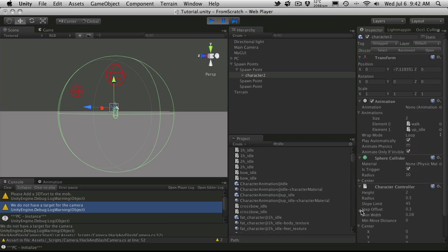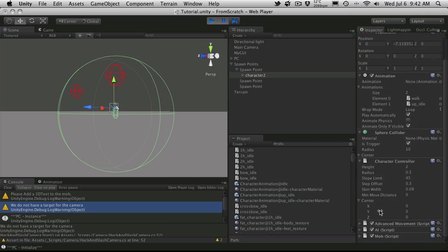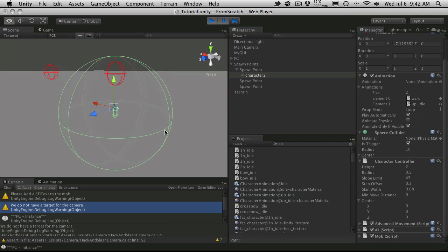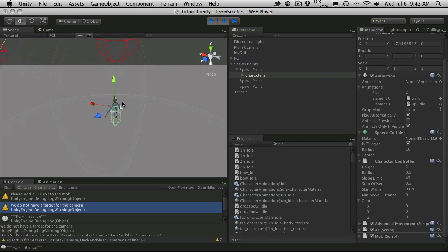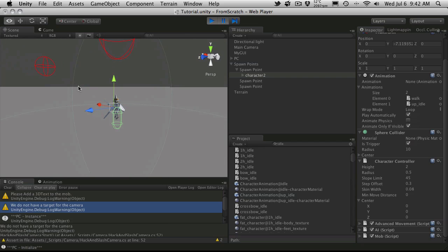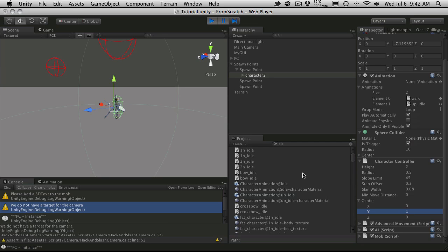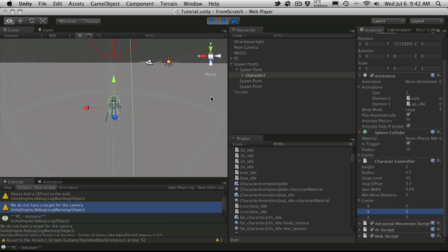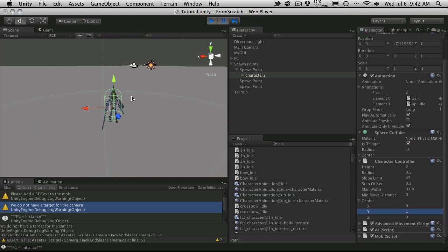And the character controller is not set by default. And that's something I actually want to change in script. Basically have the character controller automatically sized to our mob. Instead of always having to go in and size them ourselves. But it's not that bad. You go ahead. You look at the height. You generally just have to go half the height. Which is one.